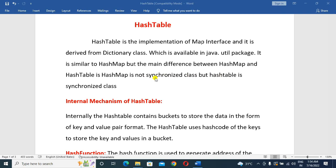With synchronization, only one thread can operate at a time. Different threads must wait. Since HashTable is not synchronized in terms of open access, multiple threads can access it, which increases performance. But there are drawbacks to synchronization — covered in a separate video.